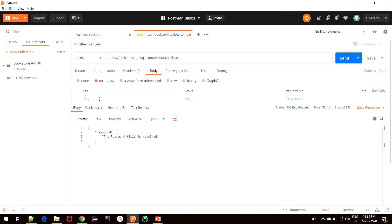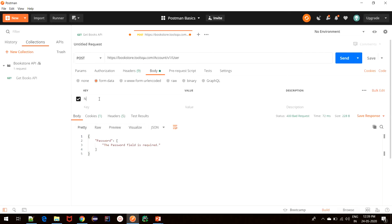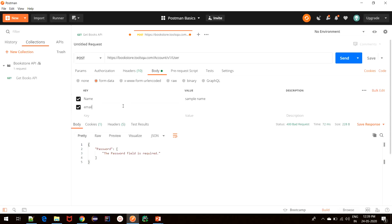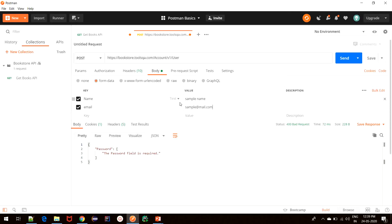As we have seen in the simple form, we had name and it will have some sample value, and then it had an email and some value that we fill in the form. Whenever we click submit, this form gets submitted to the server, which is the key-value pairs that we have filled in the form.